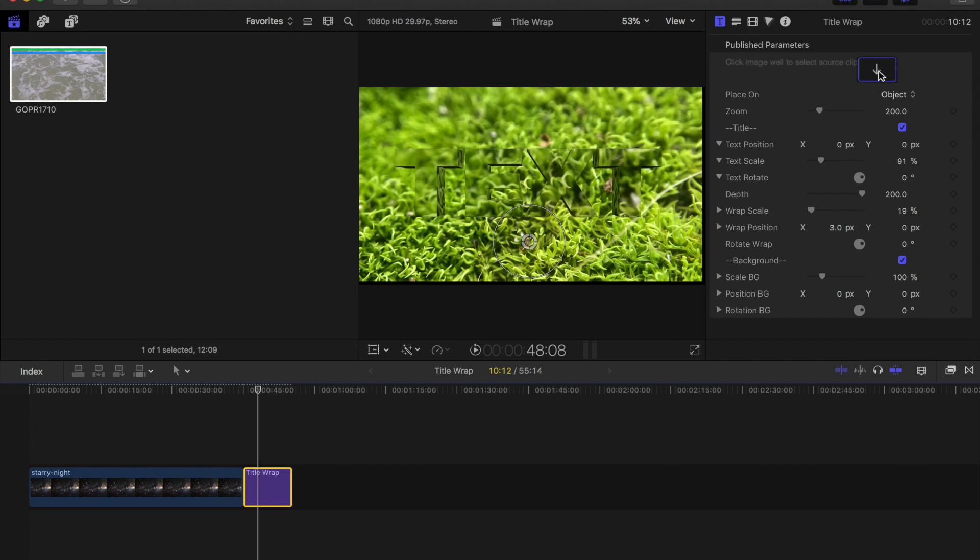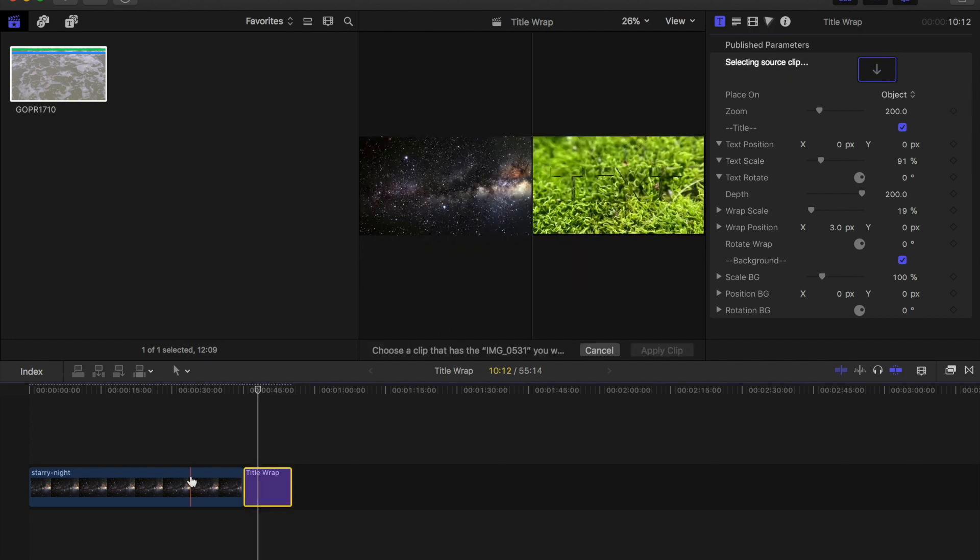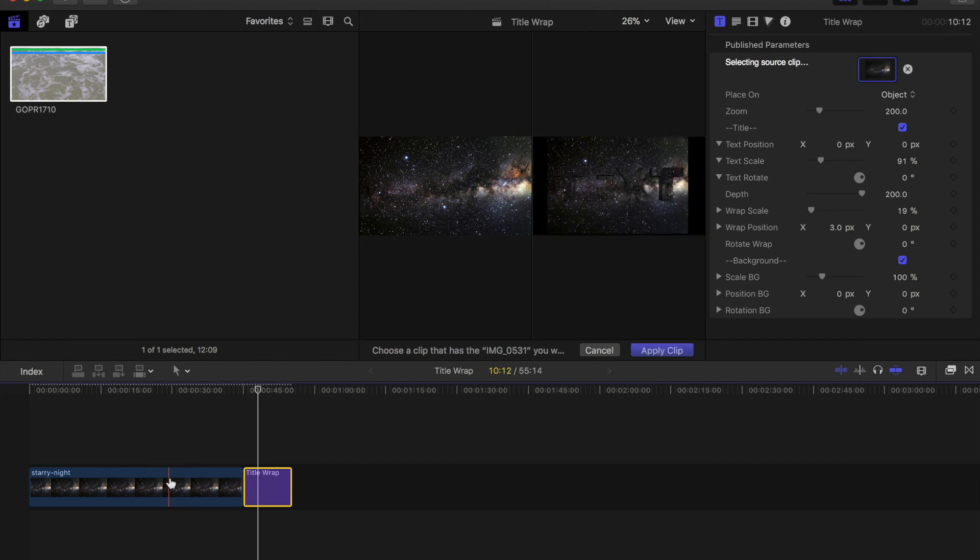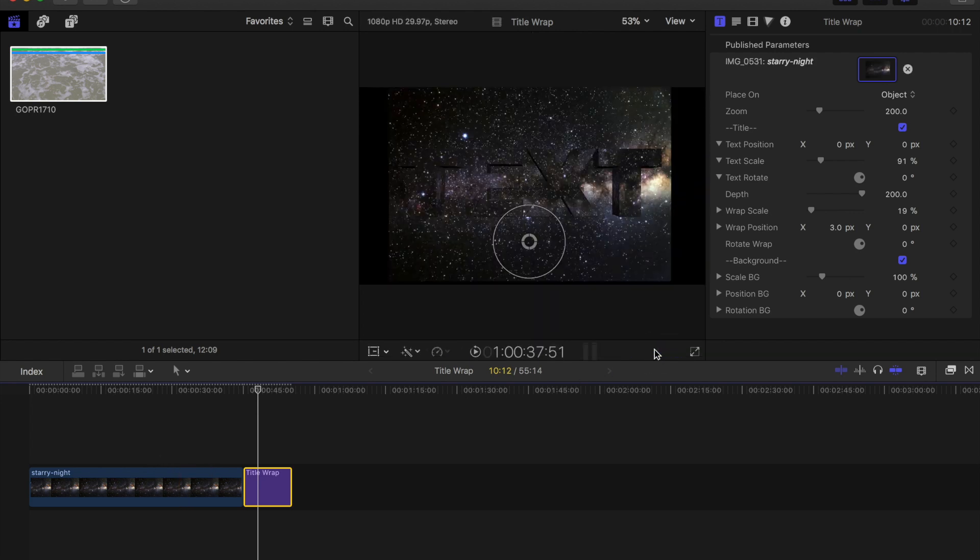So I'll select the drop ball here and I'll just choose this space image to replace the image and I'll click Apply Clip.